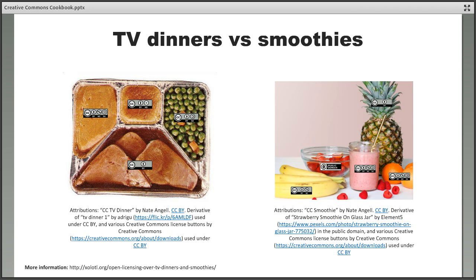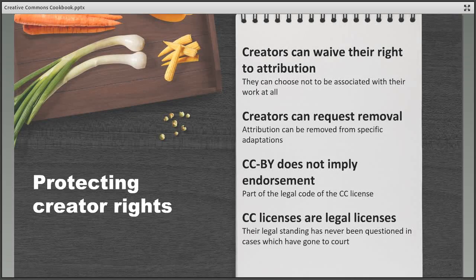By contrast, a remix is a little bit like a fruit smoothie. Different CC licensed materials represent the fruit and berries and these are mixed together to create something new, where it's impossible to tell where one ingredient ends and another begins. Creating something this different usually creates a work which is original enough to qualify for copyright protection in its own right, but this is not always clear cut.